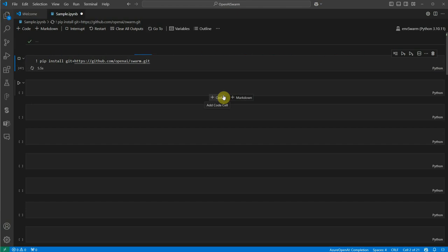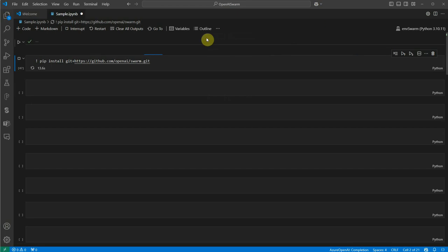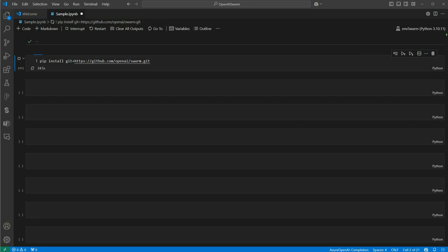It's not exactly a package available publicly because, as I said, it is still in experimental mode, so we have to go with the GitHub repo link. Let's give it a few seconds and it should be ready for us.